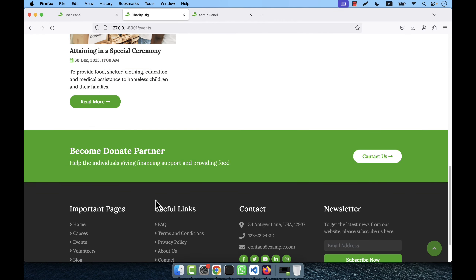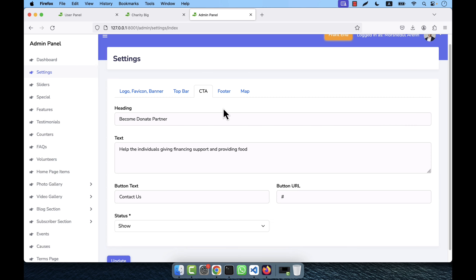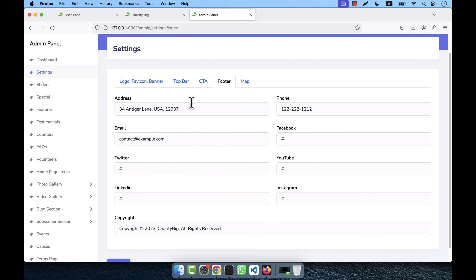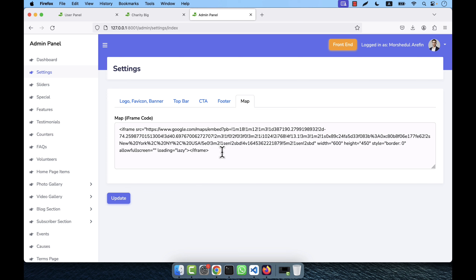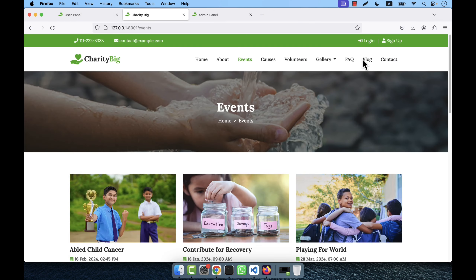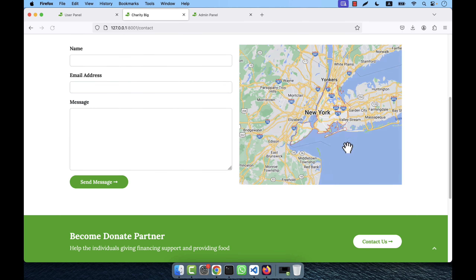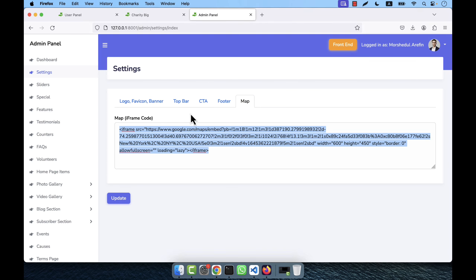In the footer settings you can change the address, phone, email, all social media icon URLs, and the copyright text. There is also a map section where you can provide the map embed code that appears on the contact page.